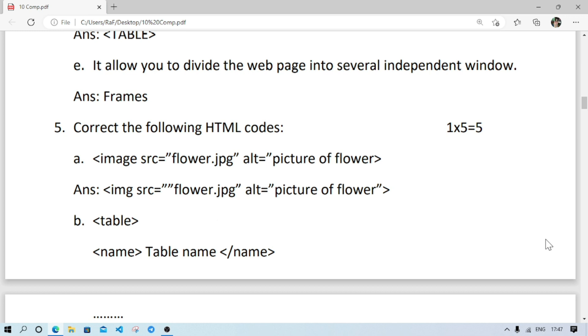Number 5: correct the following. Here it came in the earlier book, there will be one line of code or few lines of codes, there will be some mistakes, you have to correct the error. So this kind of question also may come in board examination.